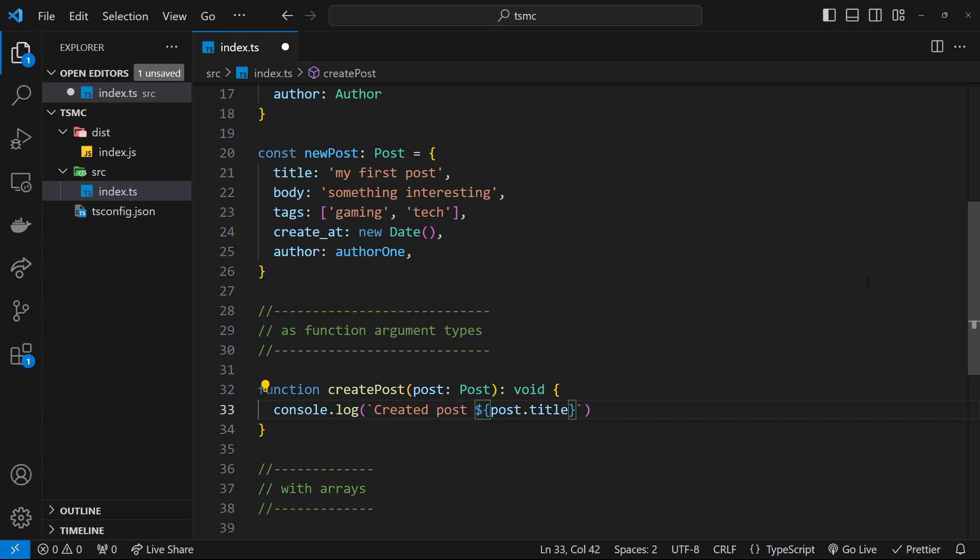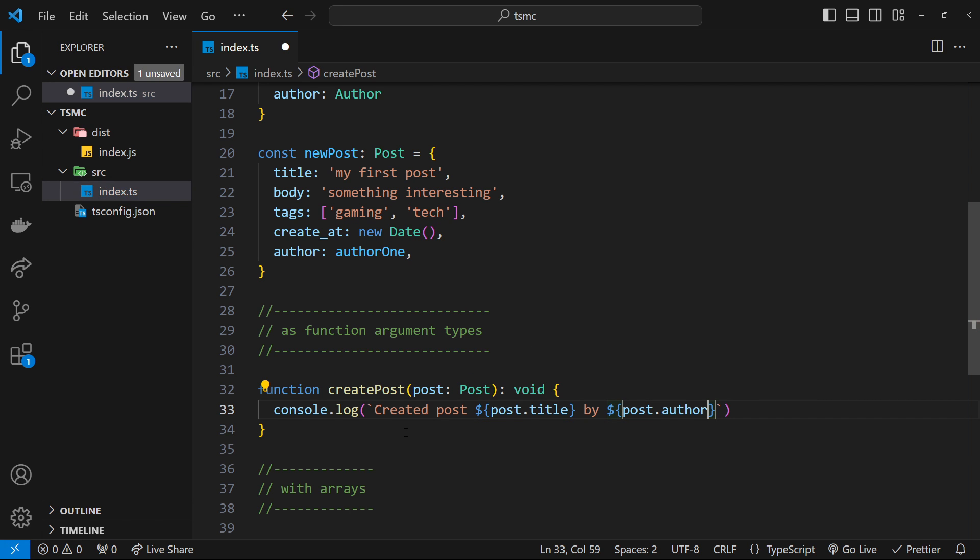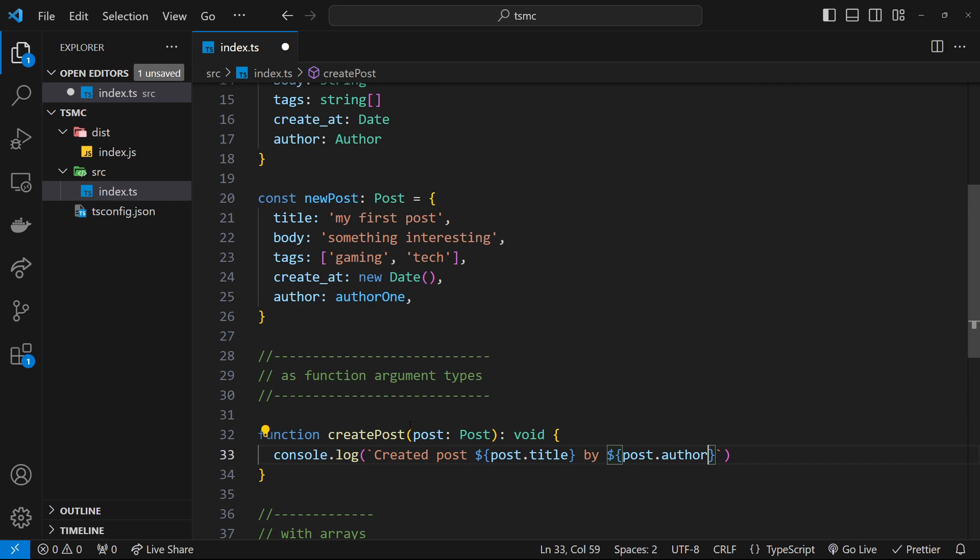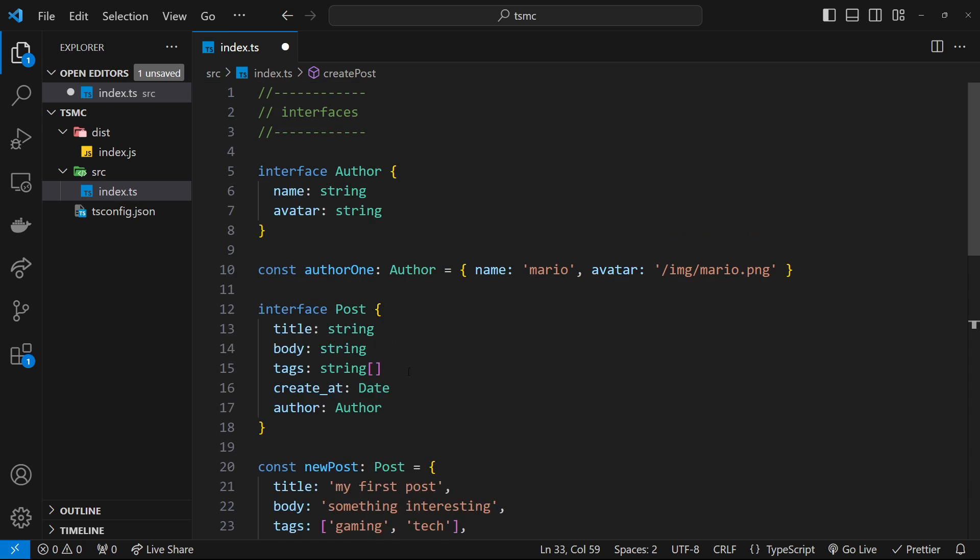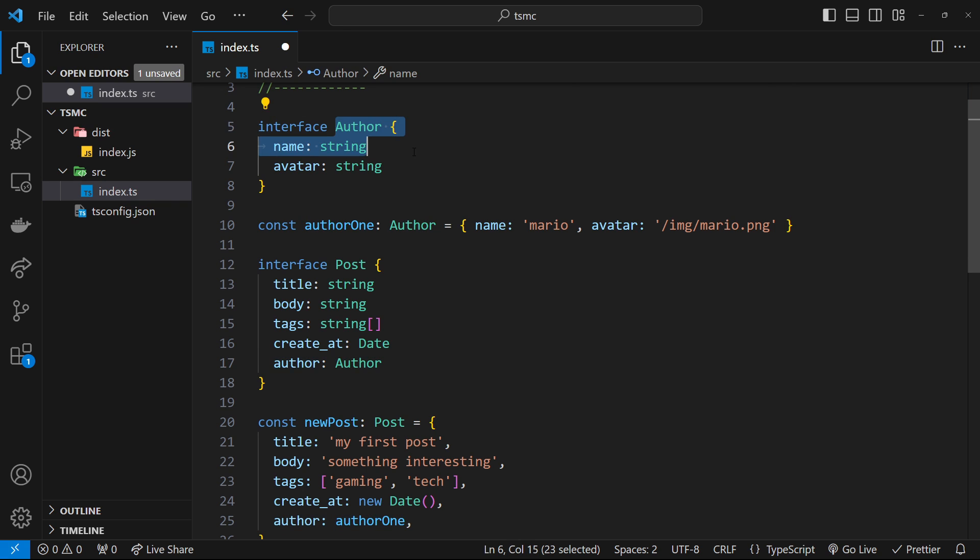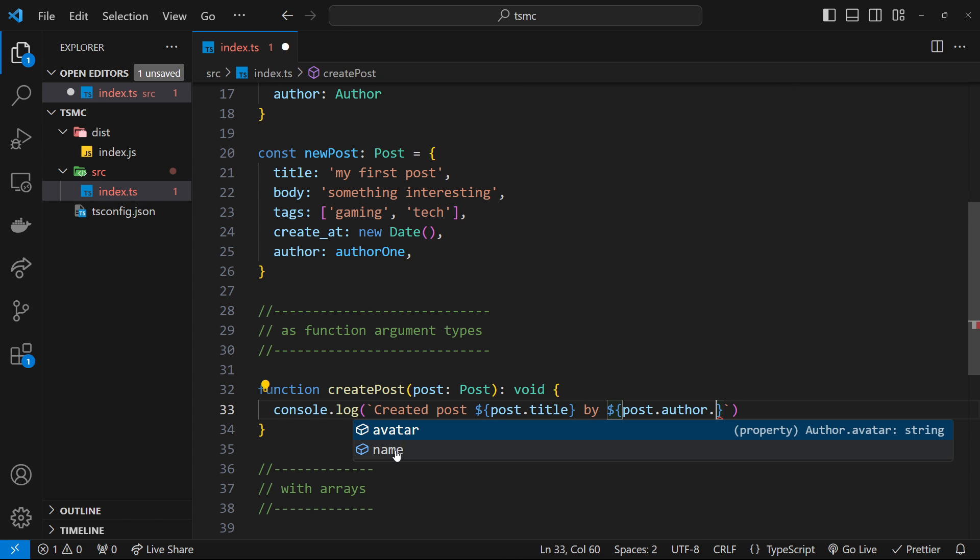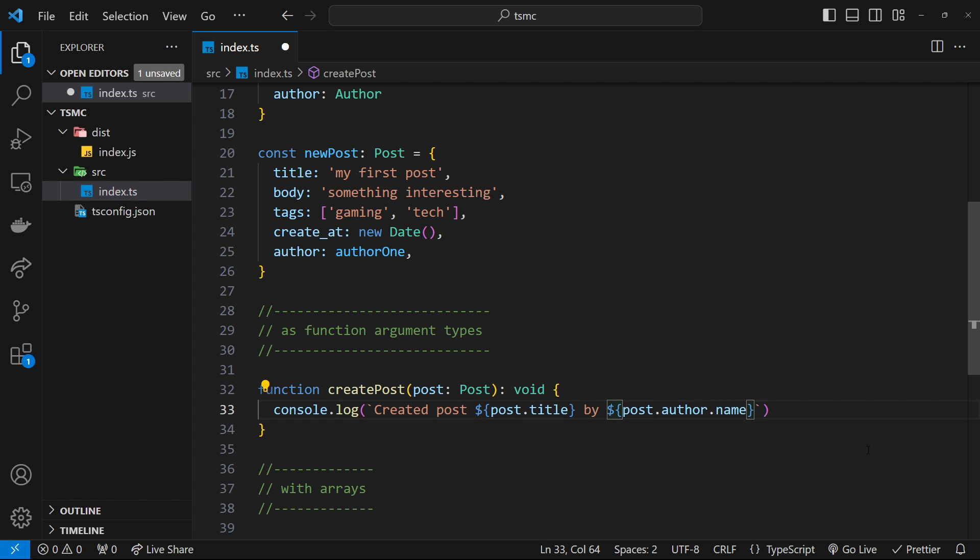We'll also say who it's by. So I'll say by and then dollar sign curly braces, post, then dot, and then the author. Now the author itself is an object and we have an interface for that. And we said the type of this author property is Author as defined by this interface. So if we press dot again over here, it's going to know those two properties because it knows it's of Author type. So we can use the name right here to output the author name. Awesome.